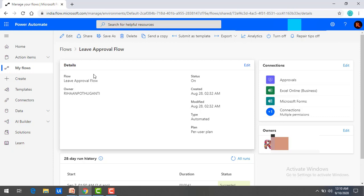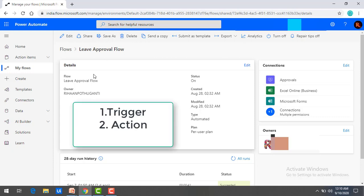Now, for each and every connector there are two components mainly: one is Actions and the other is Triggers. I will let you know about these two components in the next session.